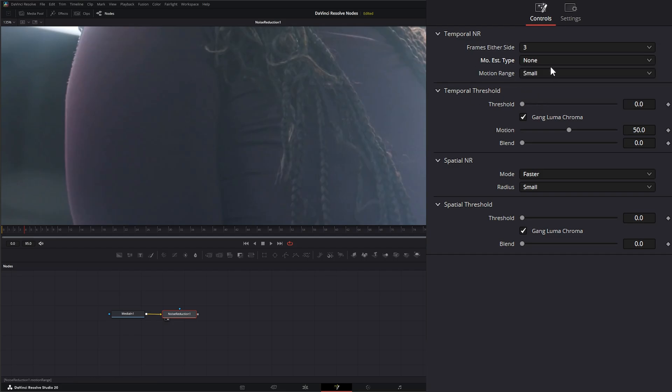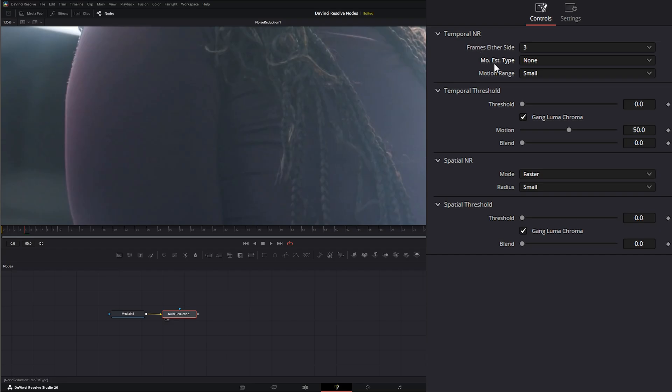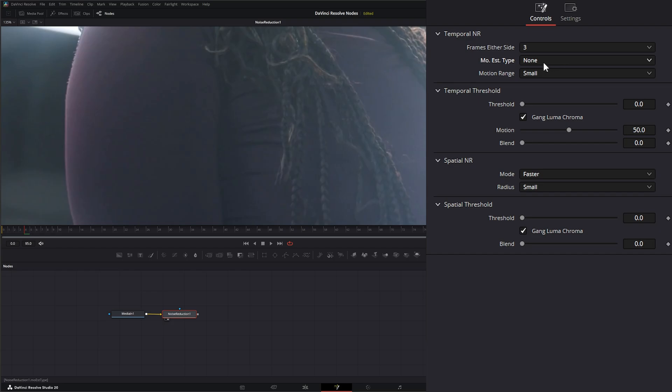And then we have none. So if you want to disregard any motion within your footage and make sure you apply Temporal Noise Reduction to everything, even within stuff that is moving, like if you have Motion Blur and all that stuff, it's just ignoring everything. You want to set that to none. We're going to leave it on better for now.